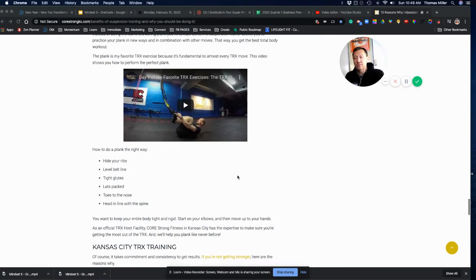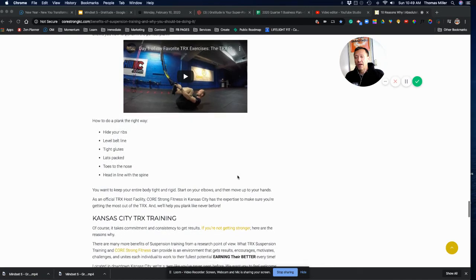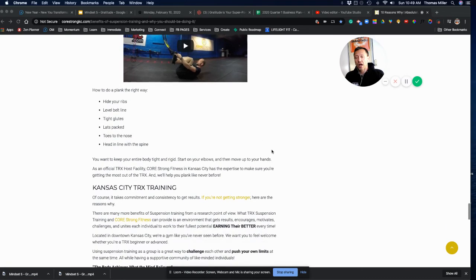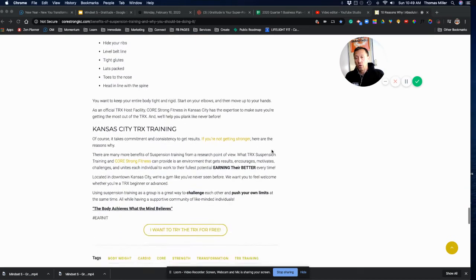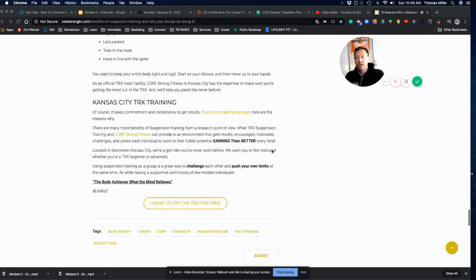So, take some time. Go through some of these videos. Check them out. I feel like this gym is doing a really good job of centering their whole fitness around TRX.